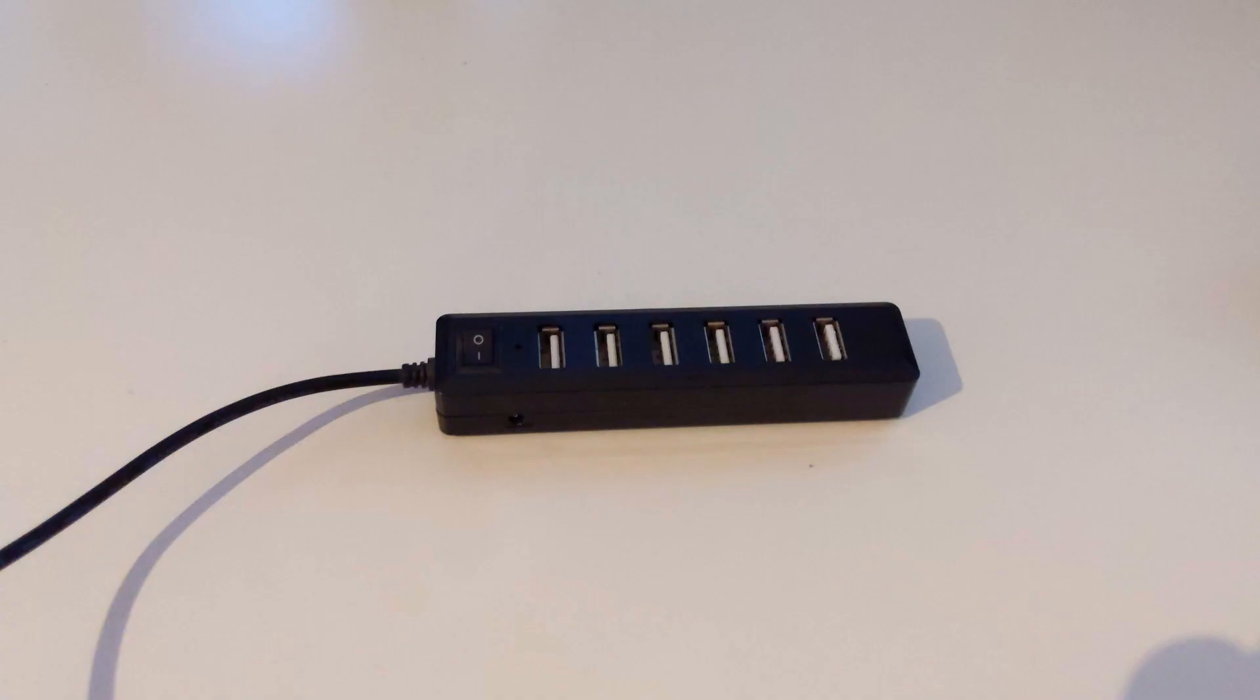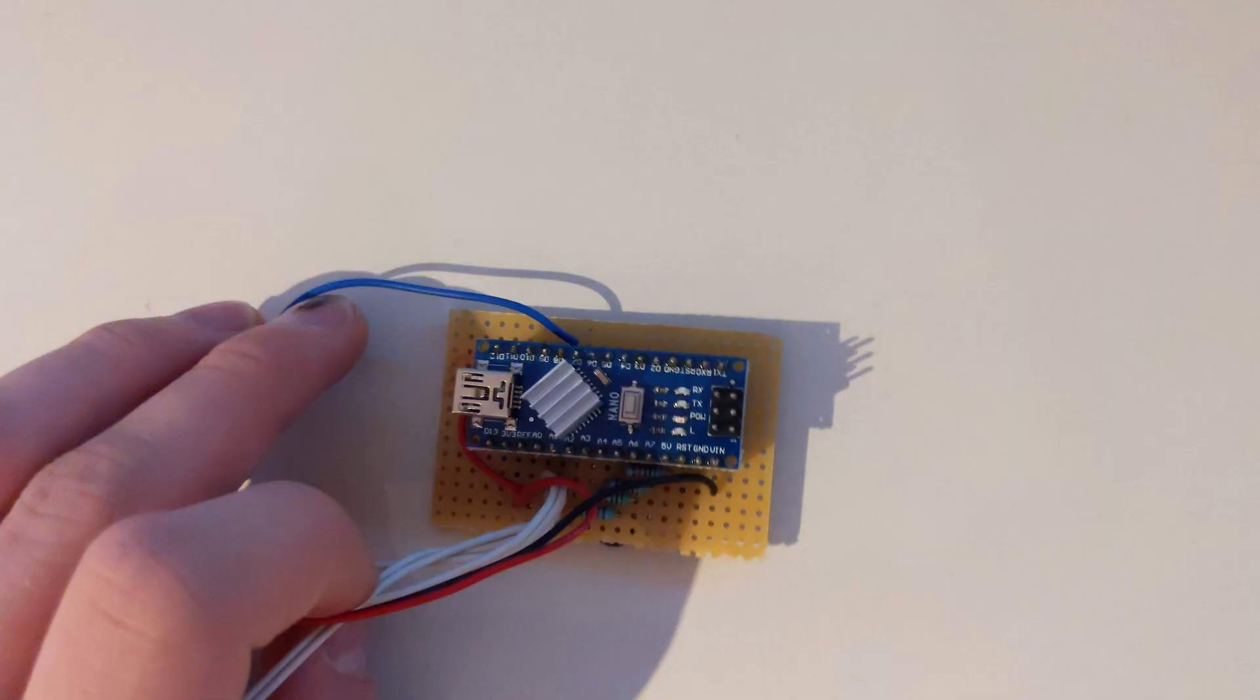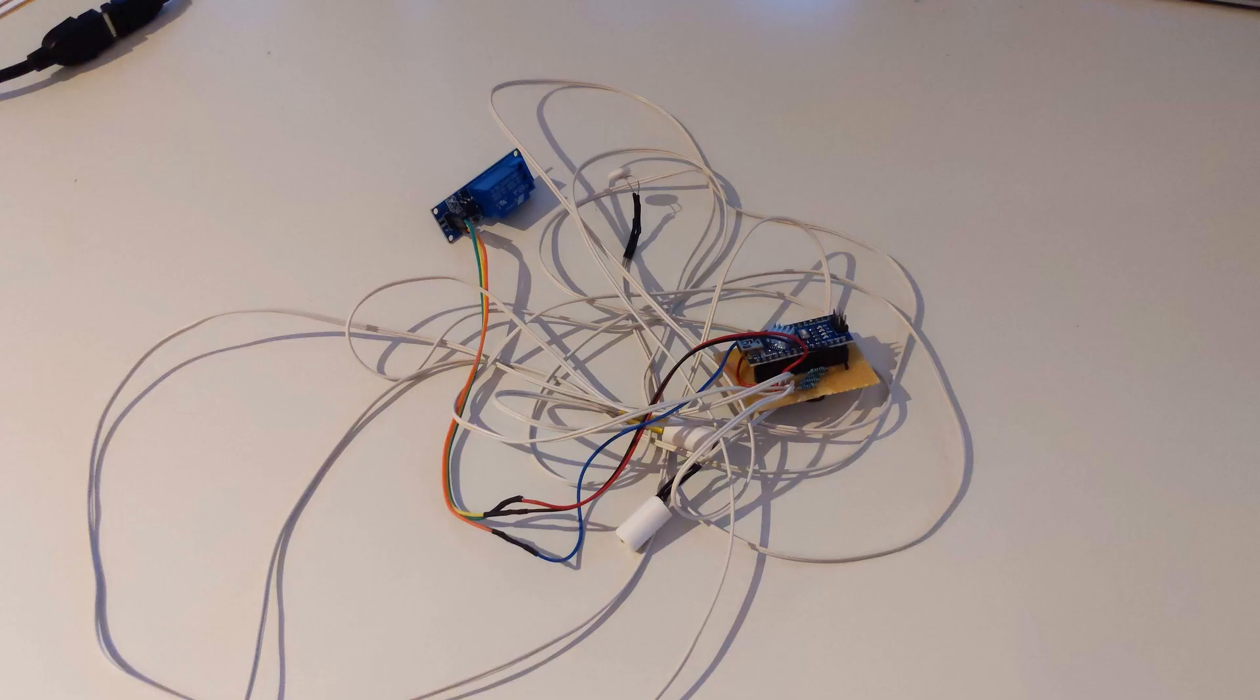I used two USB extensions and a 5V relay from the Arduino, the Arduino Nano, and three LVR light sensors. One you can see in the back here.